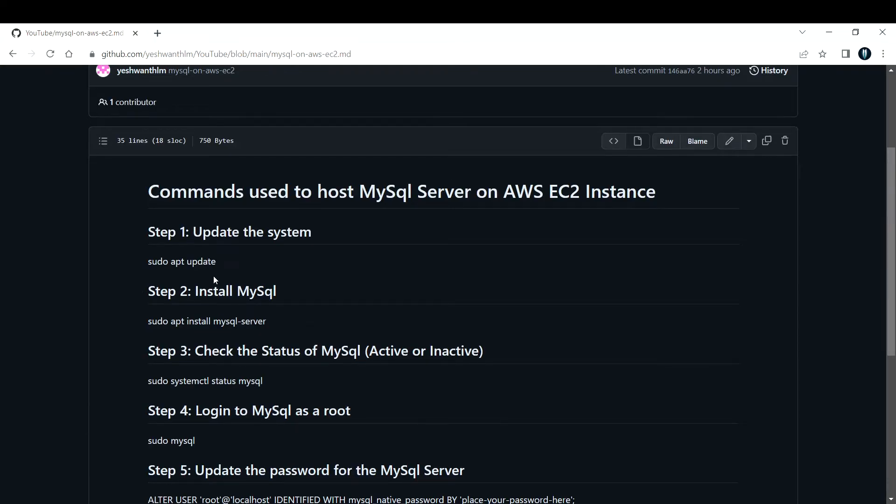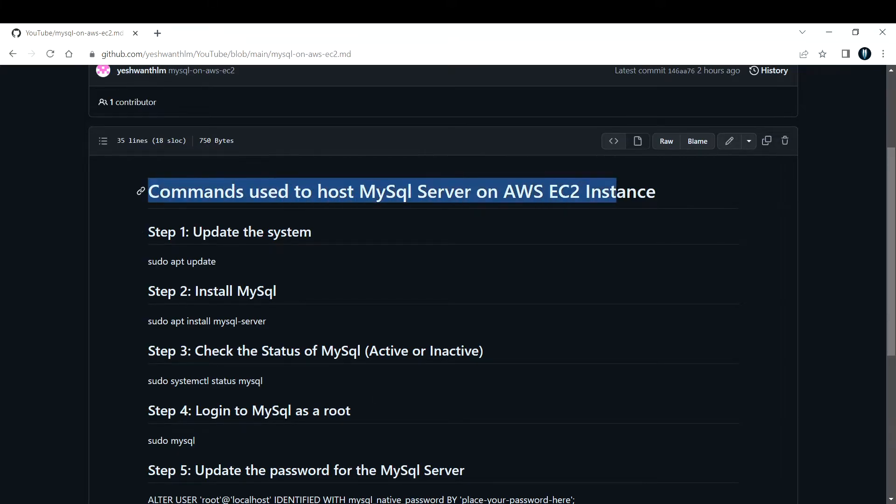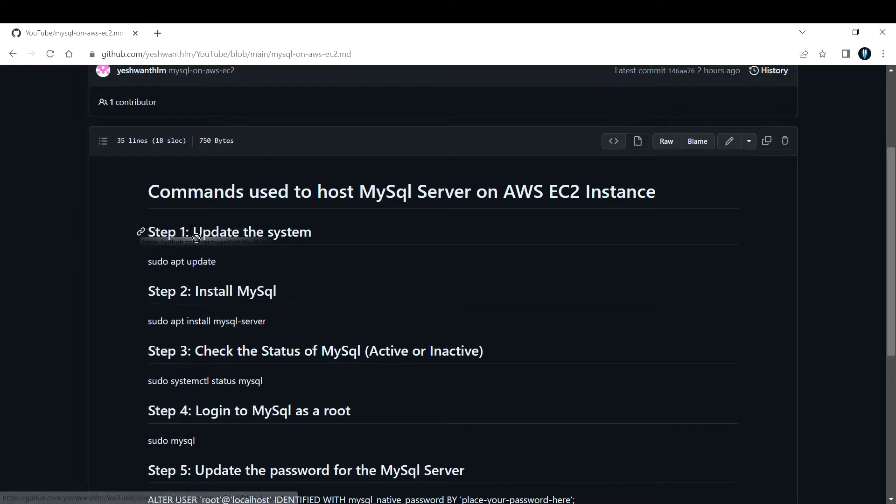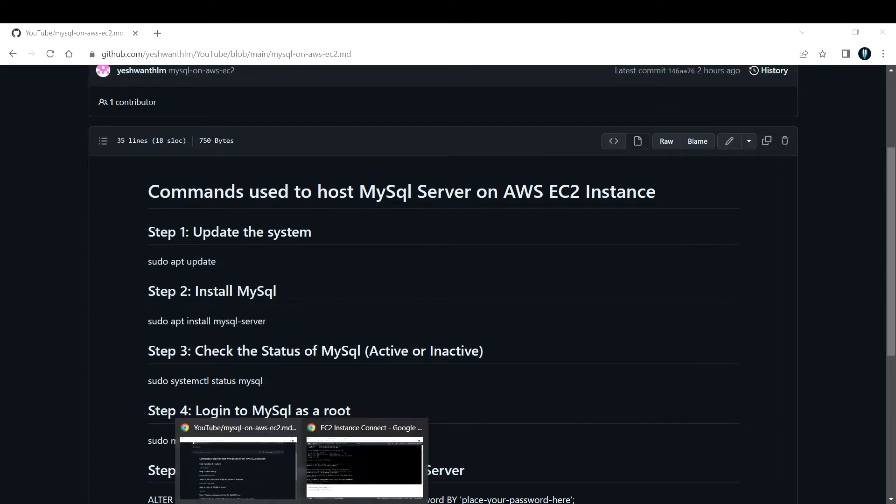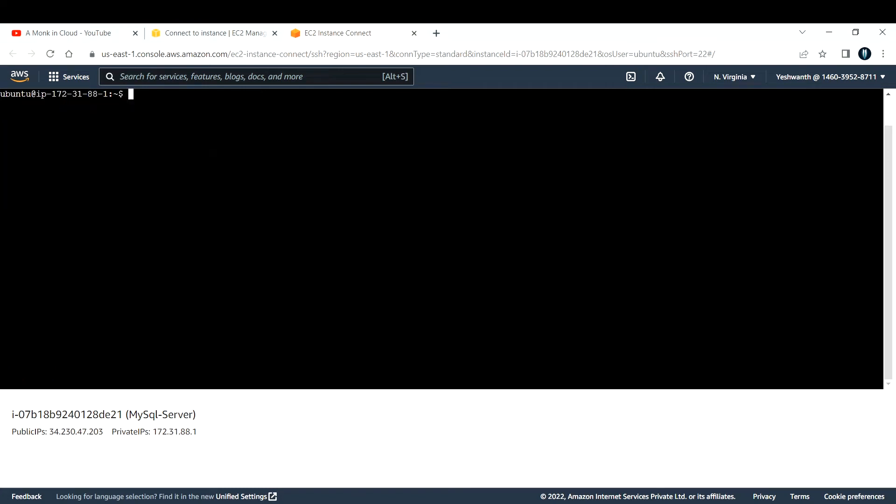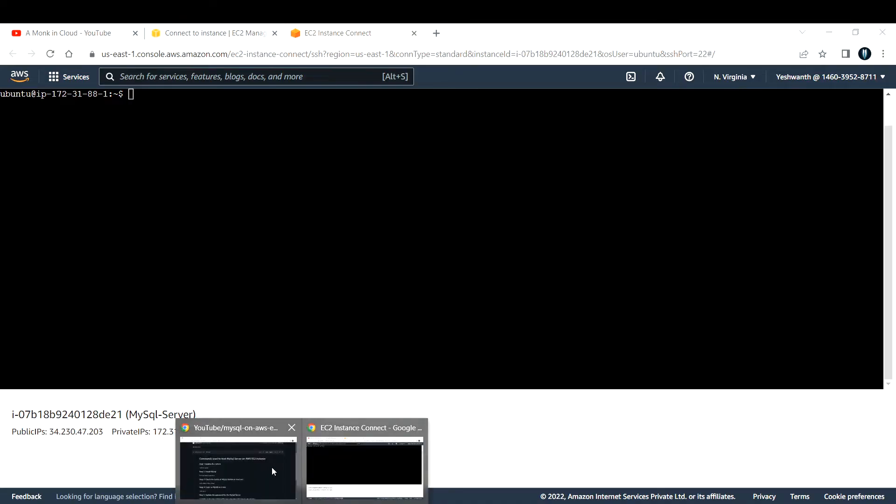These are the steps and these are the commands that I've used. Let's go back to the console and start using these commands. We'll go through these steps one by one. Now if you see, I've logged into this machine. Let me clear my screen so that it is visible for everyone. I've logged into this Ubuntu machine.